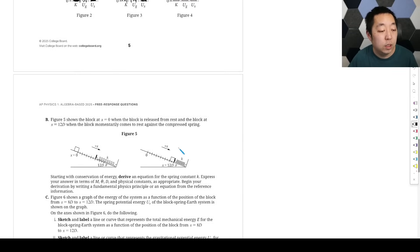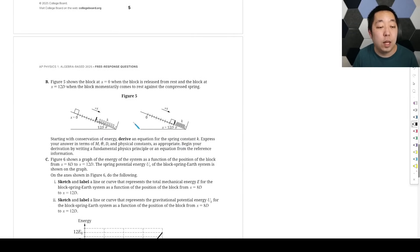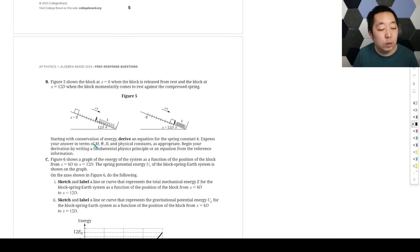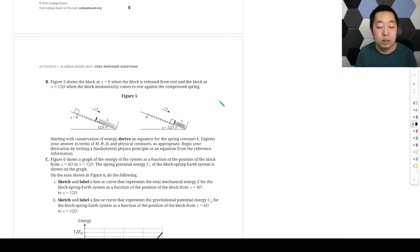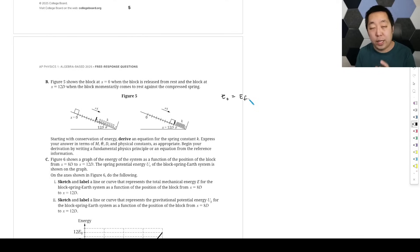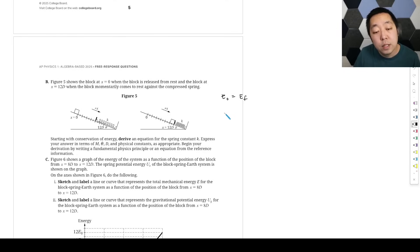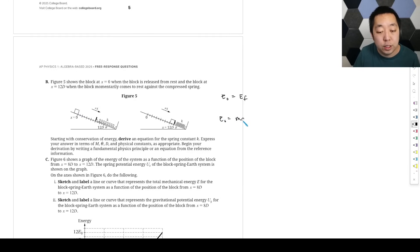Figure five shows the block at x equals zero released from rest and momentarily coming to rest at 12d. Starting with conservation of energy, we need to derive an equation for the spring constant k expressed in terms of M, theta, D, and physical constants. Begin your derivation by stating a fundamental physics principle from the reference sheet. We're starting with conservation of energy, so the initial energy equals the final energy since there are no external forces doing work on the system.